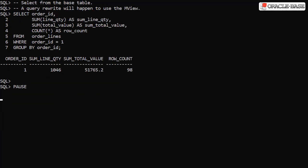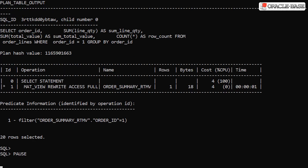This query is similar to the one used by the materialized view. It's accessing the base table and it's limiting the data to just order ID 1. Importantly, we can see it returns a row count of 98. Checking the execution plan, we can see Oracle's done a rewrite of the query to use the materialized view.